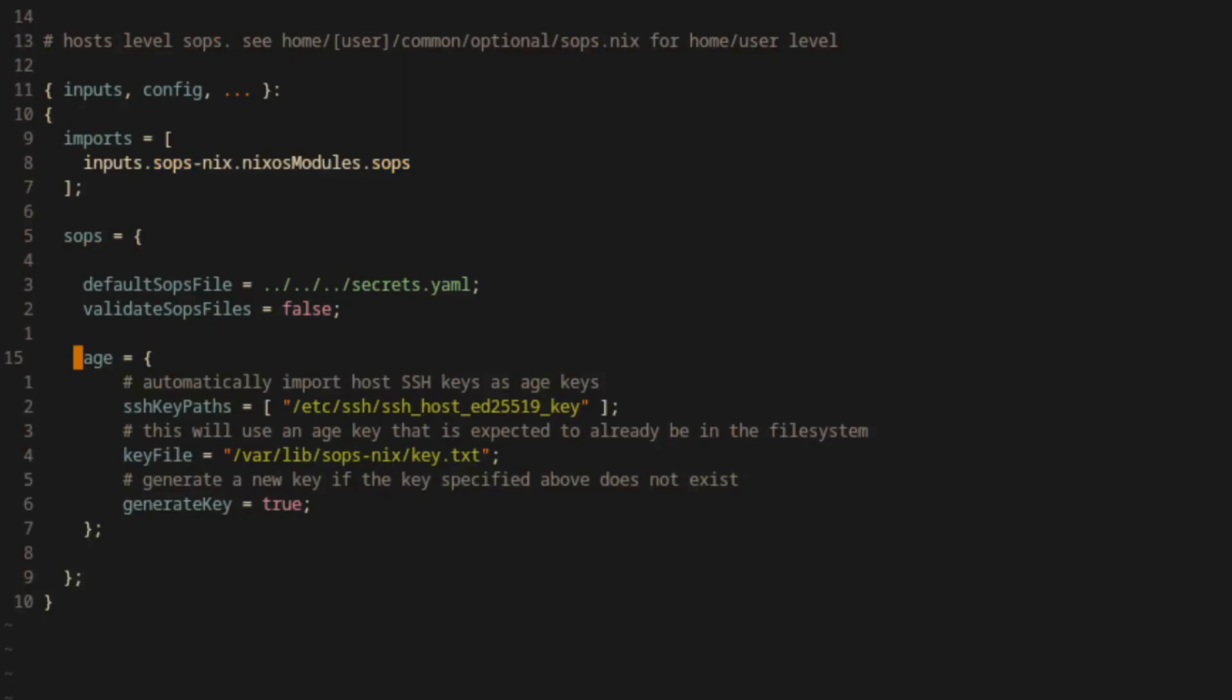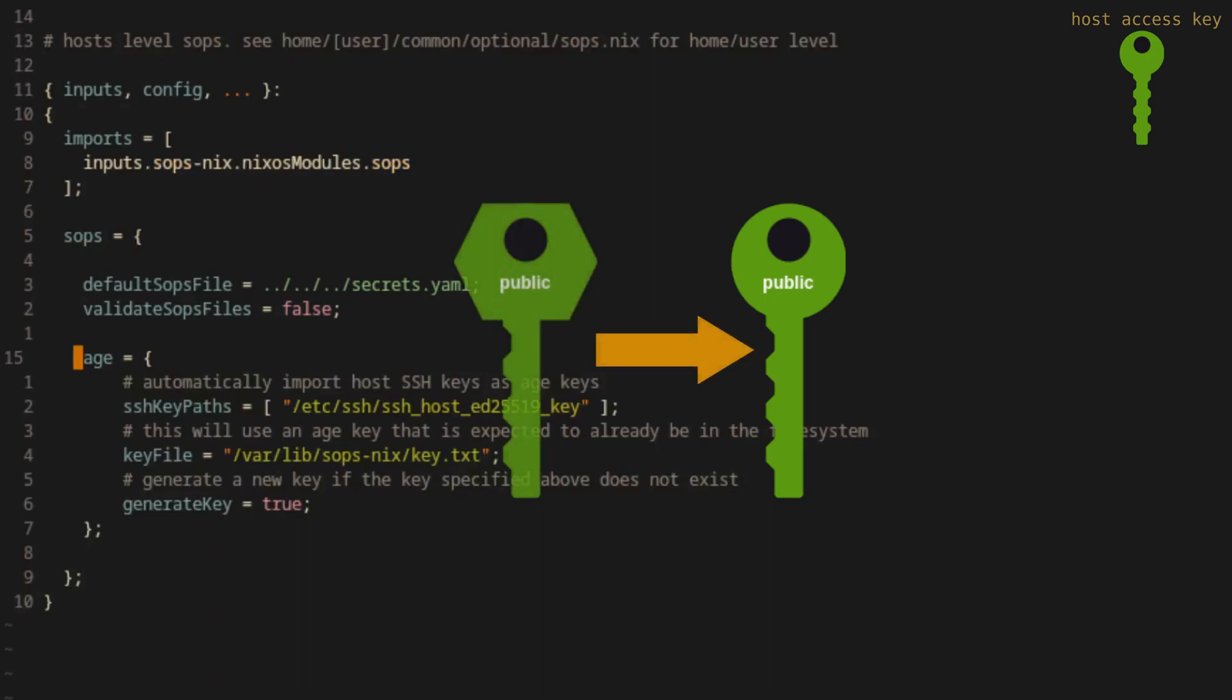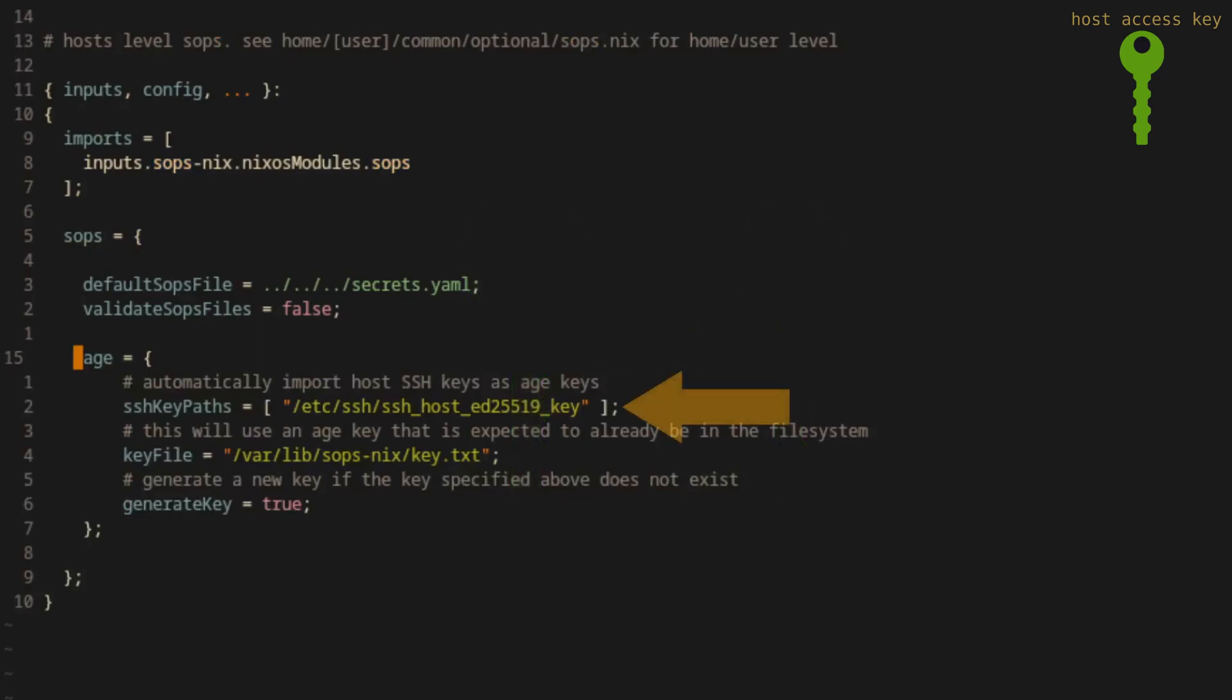Next, we'll need to configure some settings related to age. When we were setting up our host's public access key, we derived it from the SSH host key. So we need to provide the path to where that SSH host key is located in order to generate the related private access key for the host. In this case, it's located in the default SSH directory in /etc.